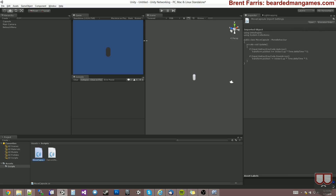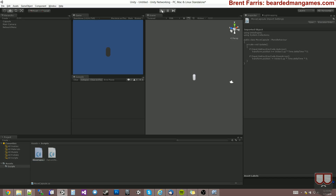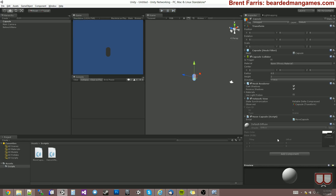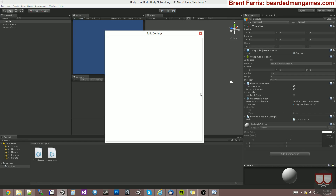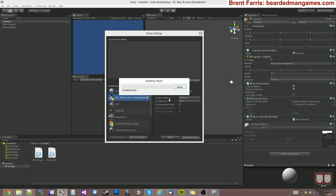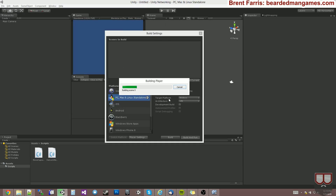So now when I press play, I should be able to press up and down and move this capsule. I'm going to show this happening over the network because our network view is observing the capsule transform. So I'm going to press build and build this to my demo — build and run.